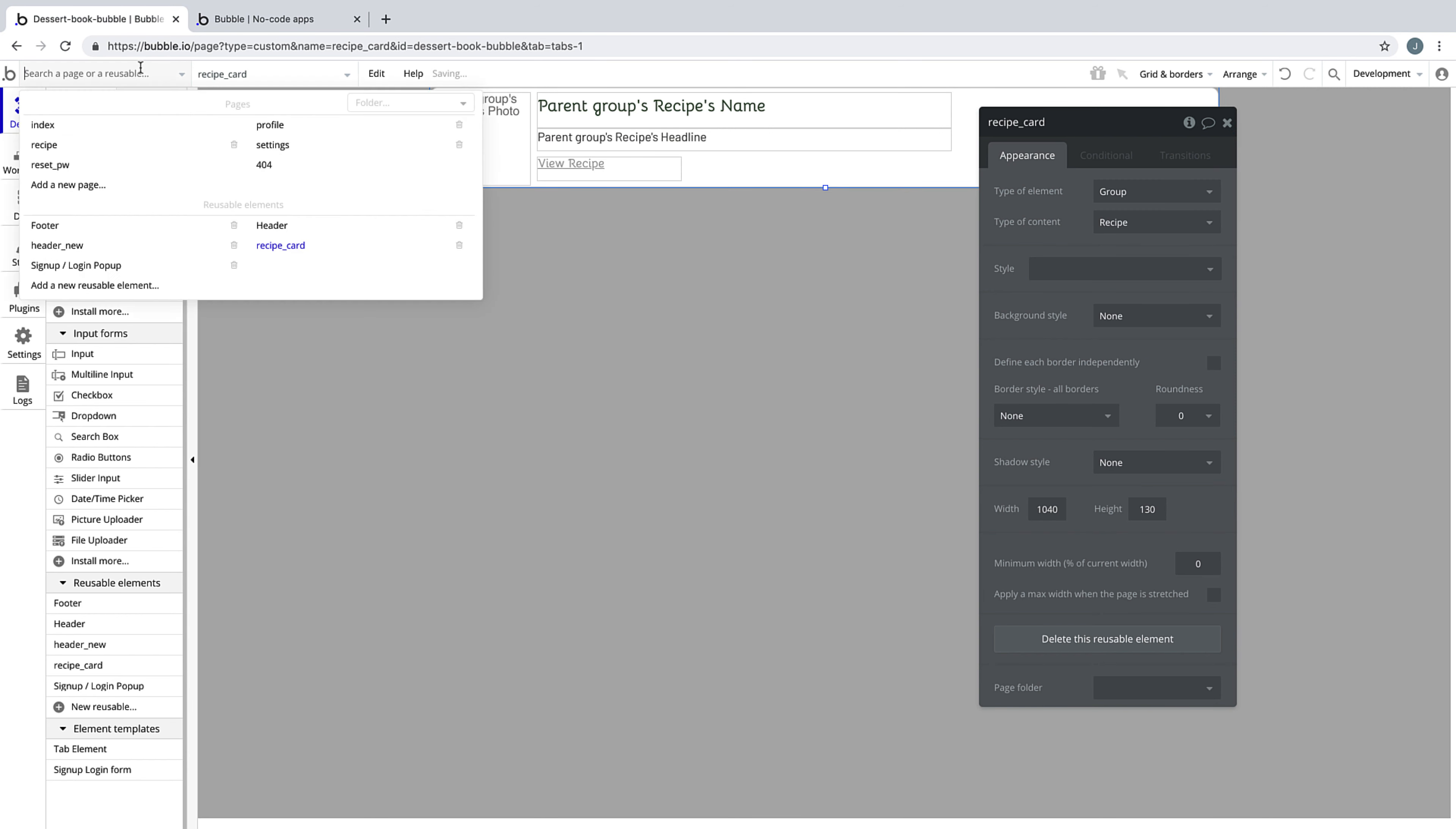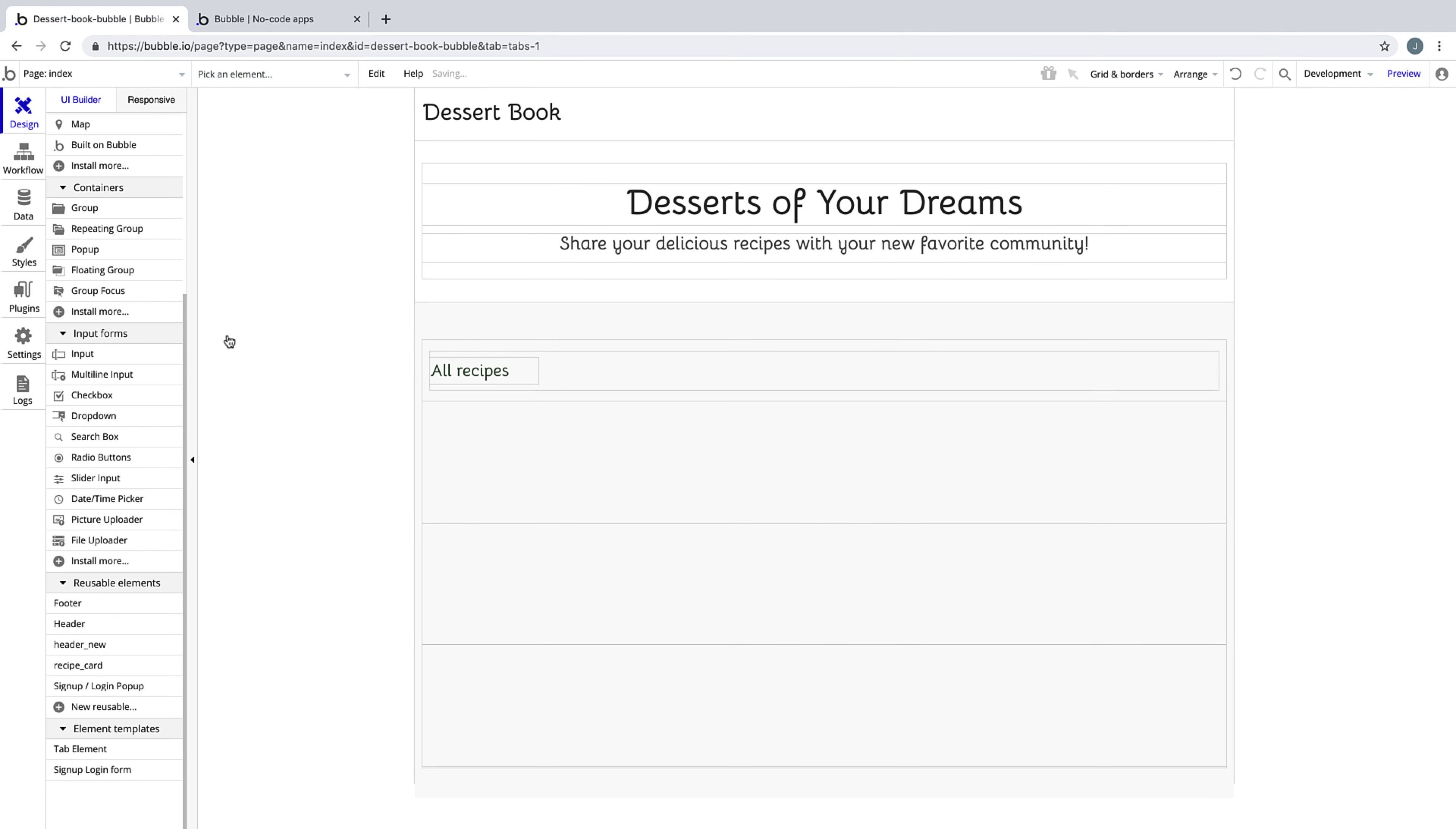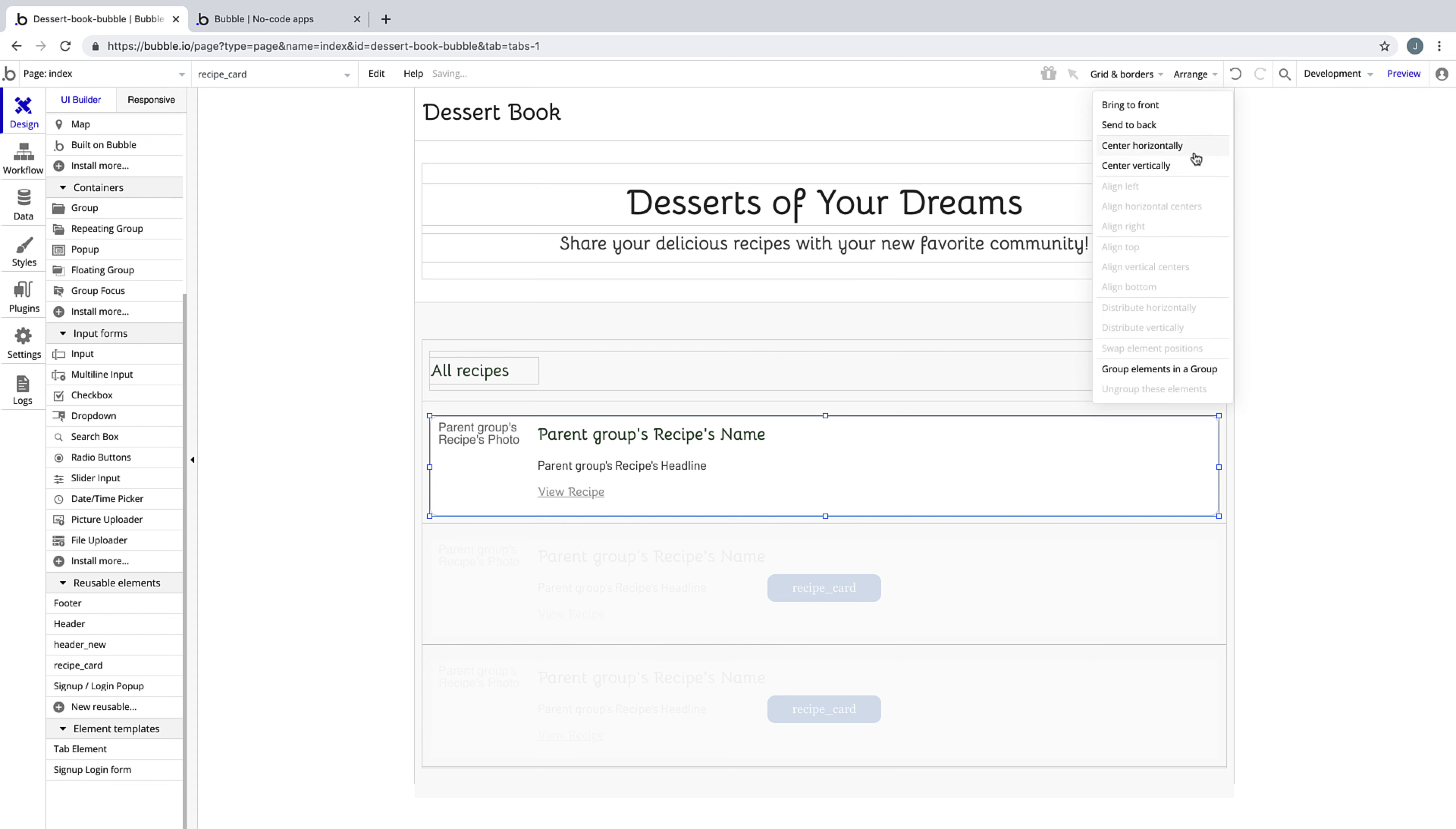We'll match the height of the reusable element to the card itself, and then we'll delete the card on the homepage inside the repeating group and replace it with our new reusable element. And when we do this, it'll repeat through every cell just like any other element would.